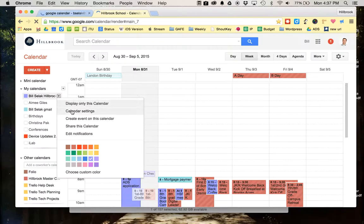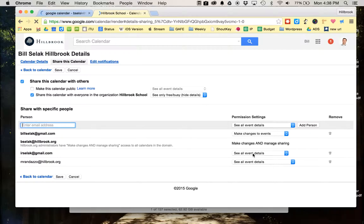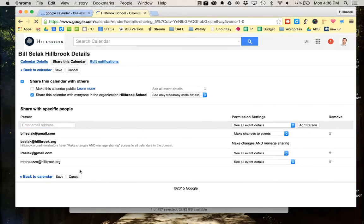This little triangle — I will go to share this calendar, and I can type in who can see it. So I would type you, or Mark, or whoever I want. So I'm going to share it with you, and then you can see all the event details.